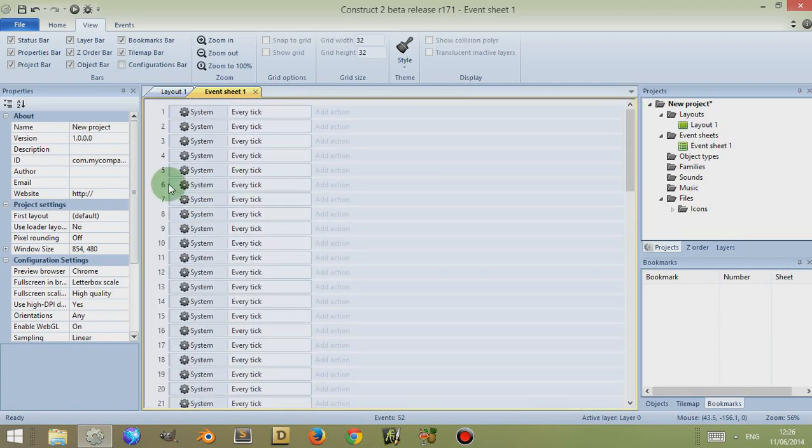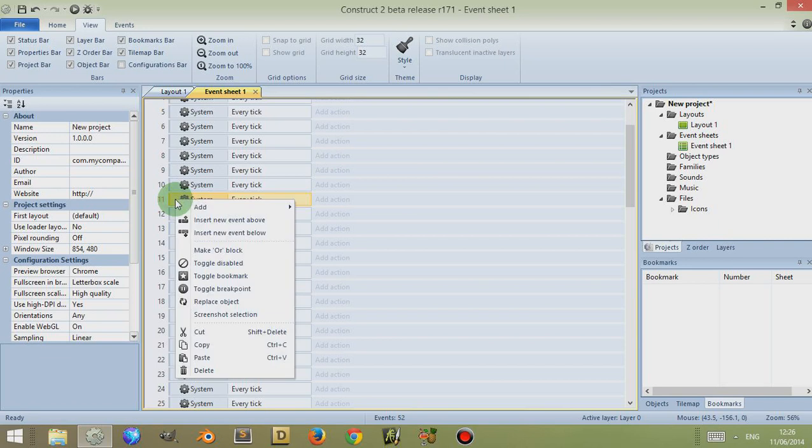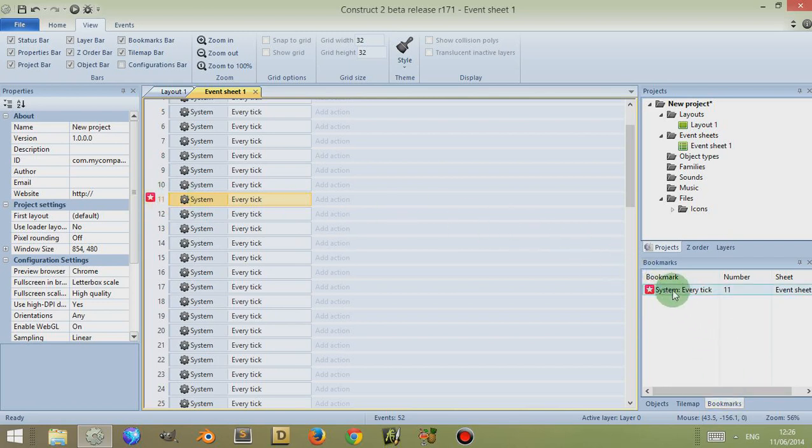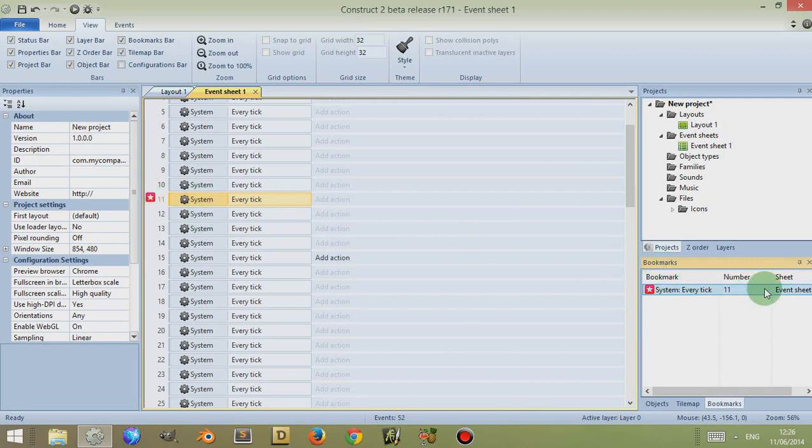To show you what a bookmark is, let's say there's some code here that you want to return to at a later date for easy access. You can simply right-click and then go down to Toggle Bookmark, and now this places a bookmark next to your event. You'll also notice in the bookmarks tab that you have a bookmark with the condition—i.e., System Every Tick—being listed here, the number or line in which it's found (in this case it's 11), and which event sheet it is in (in this case it's Event Sheet 1).